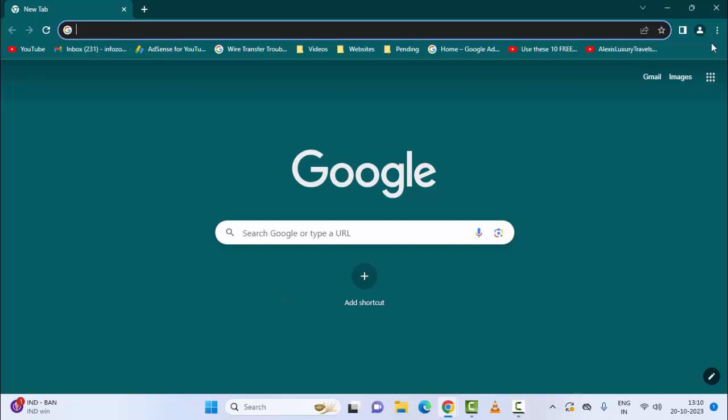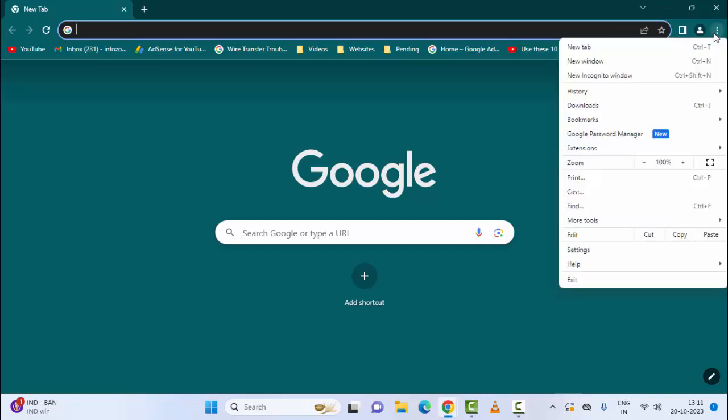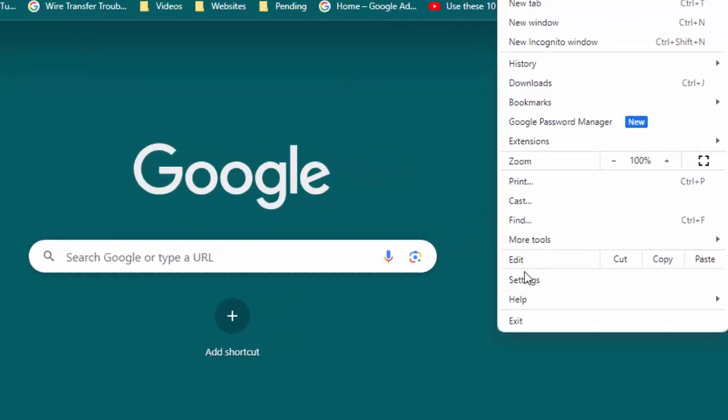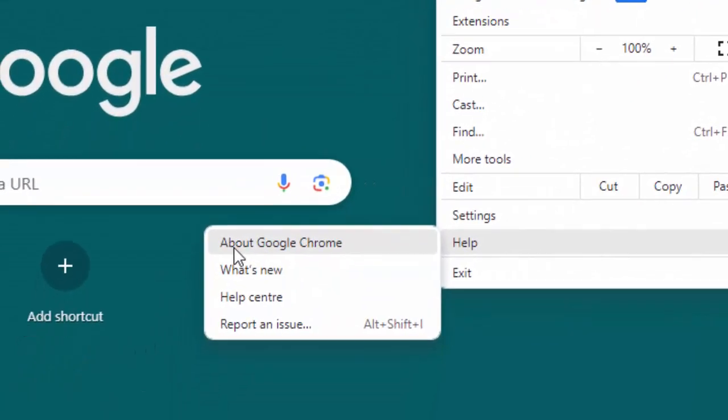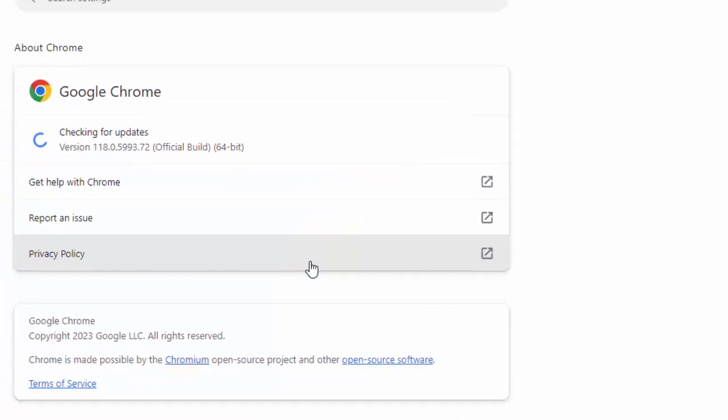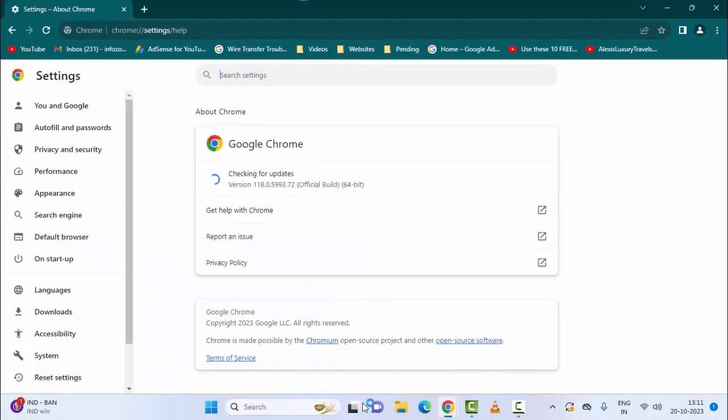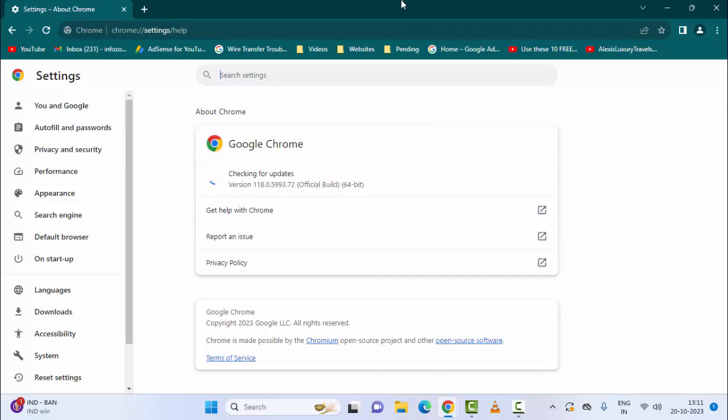The final method: update the Chrome browser. Once again go to three dots, click on help, and select Google Chrome. Just select this and wait for this update process to complete. After the update, you must restart your device.